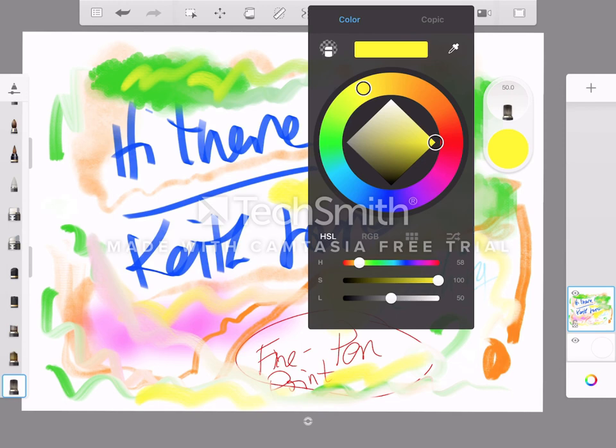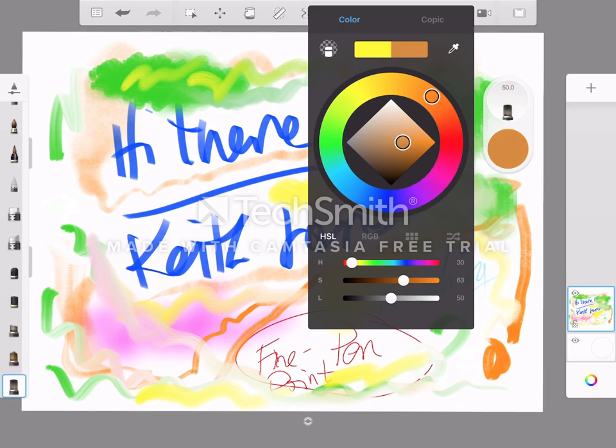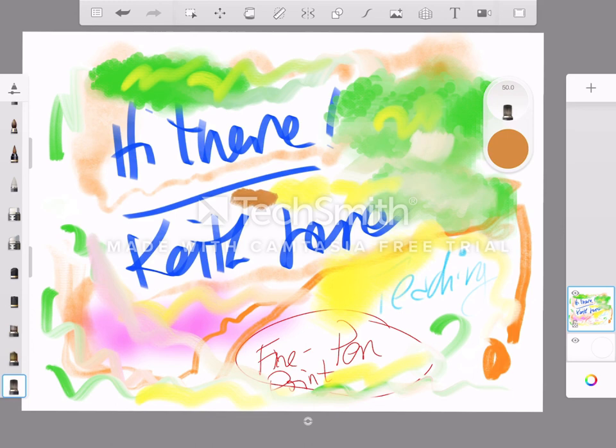Another thing about the notes app on the iOS is that you can tilt this crayon and get a fatter stroke. And I think, is that what's just happened here?